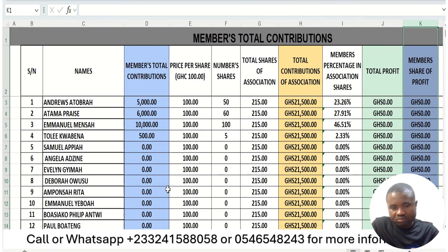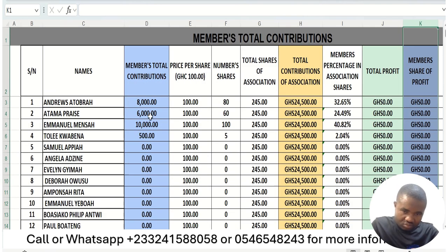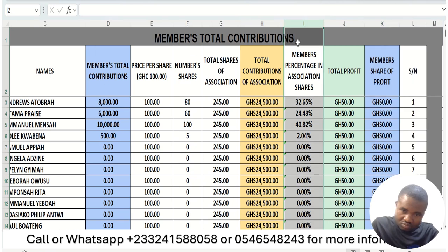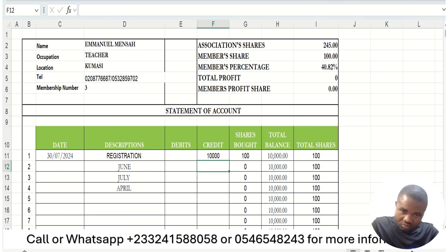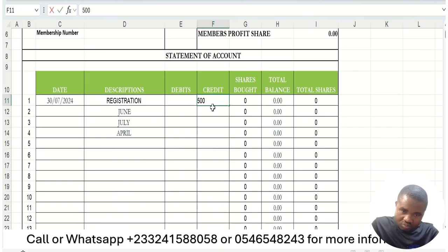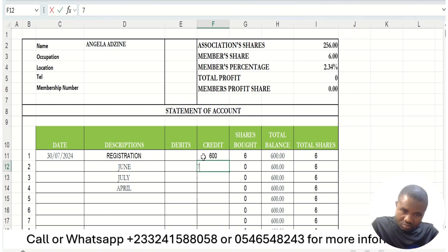On the main platform, everybody's contribution is captured: Atasatellite 5,000, Atamapres 6,000, Emmanuel Mensa 10,000, and Quabra 500. If Atasatellite adds another 3,000 Ghana cedis, their account becomes 8,000 Ghana cedis and their share becomes 80. The summary adds everything up and calculates everybody's percentage. Any new payment from any member is added to the total shares and their percentage is recalculated automatically.